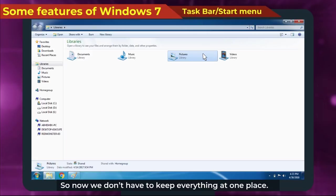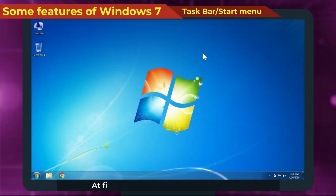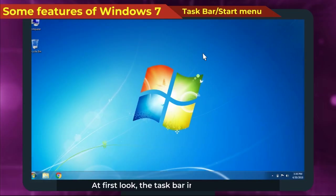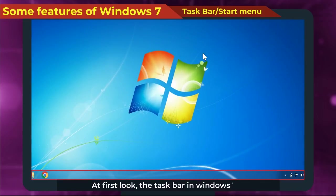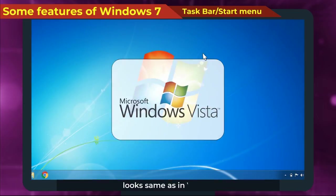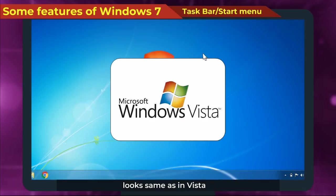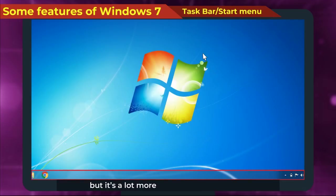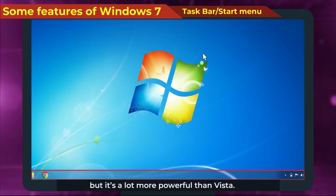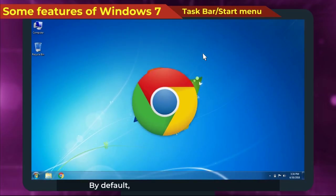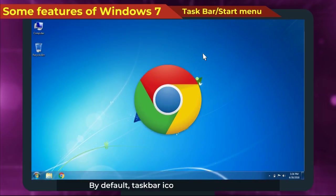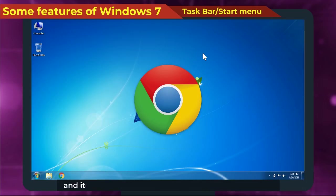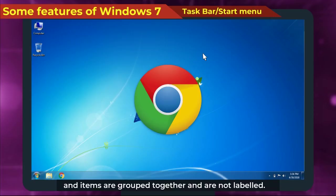Taskbar/Start Menu: At first look, the taskbar in Windows 7 looks same as in Vista, but it's a lot more powerful than Vista. By default, taskbar icons are now larger and items are grouped together and are not labelled.